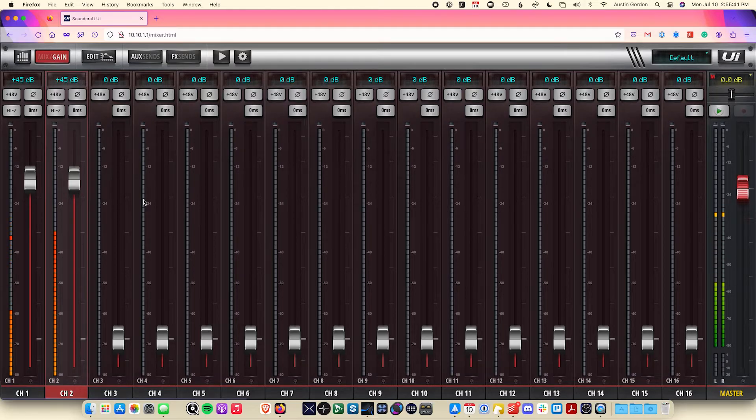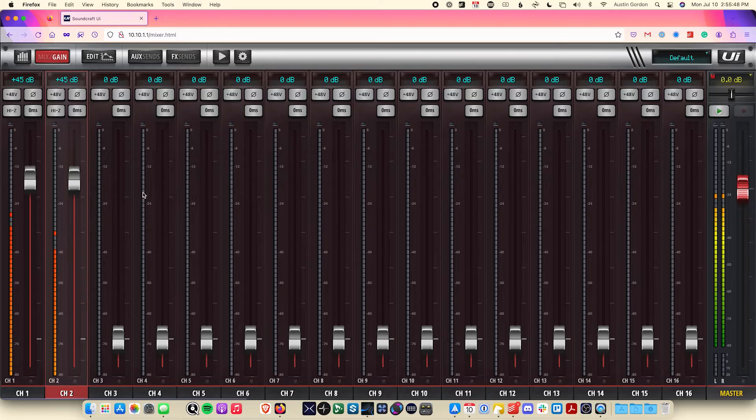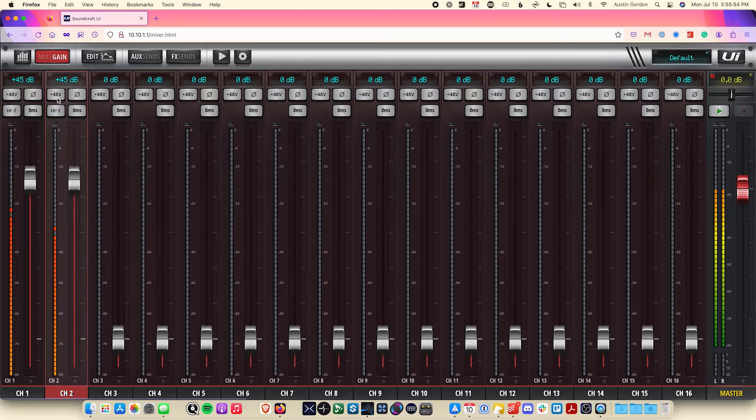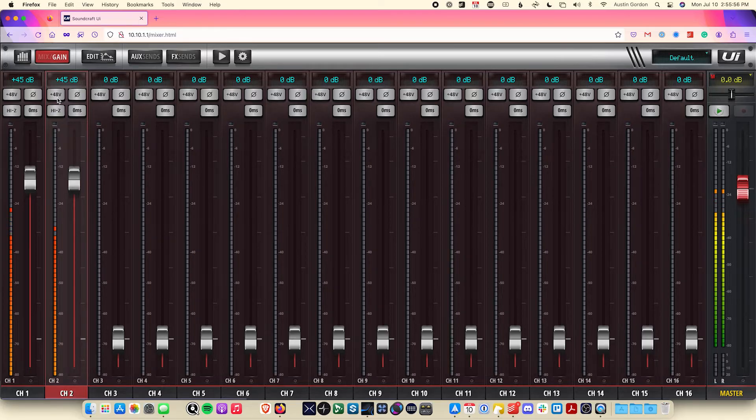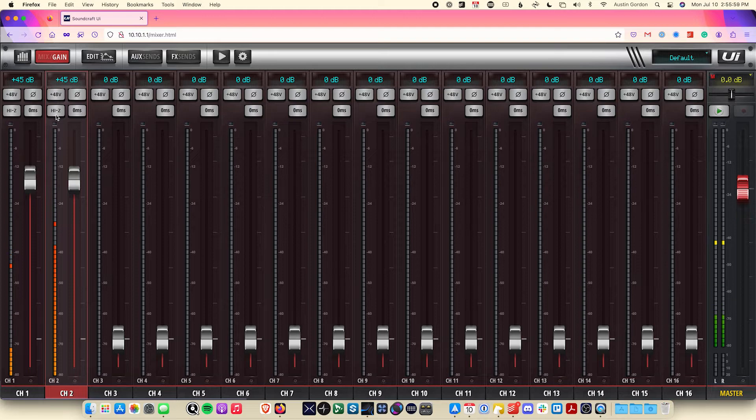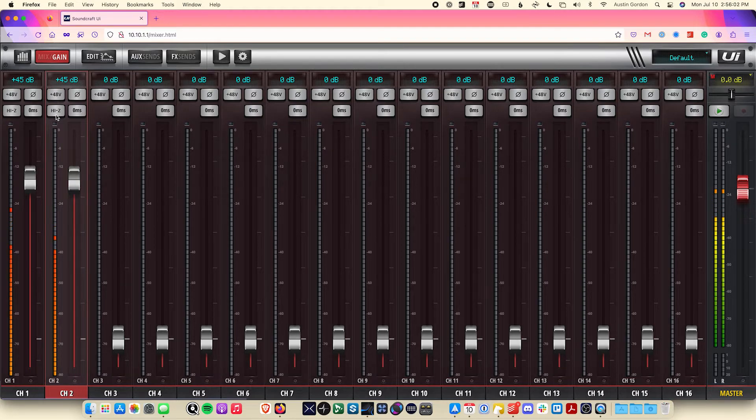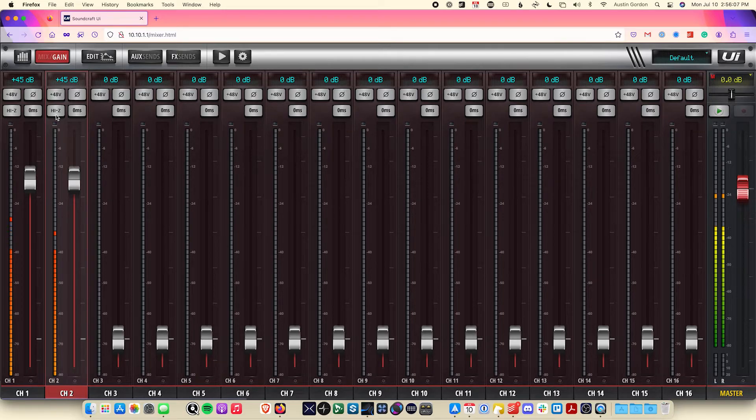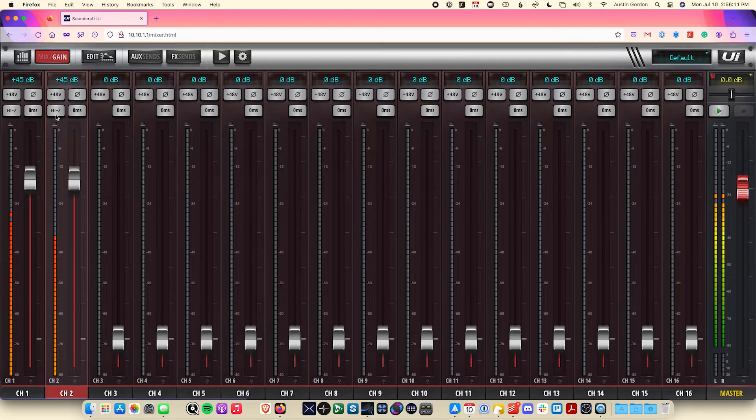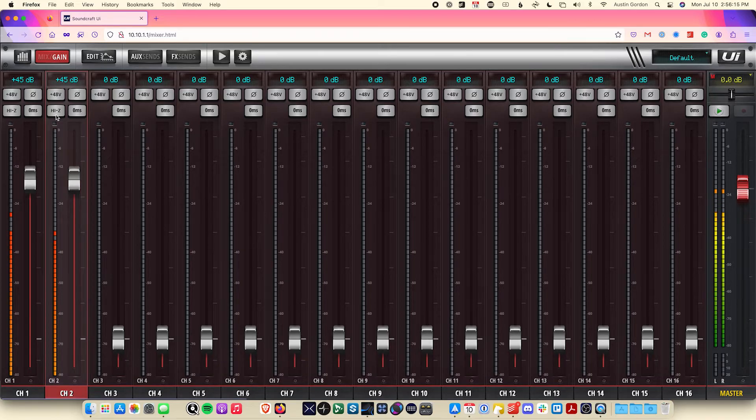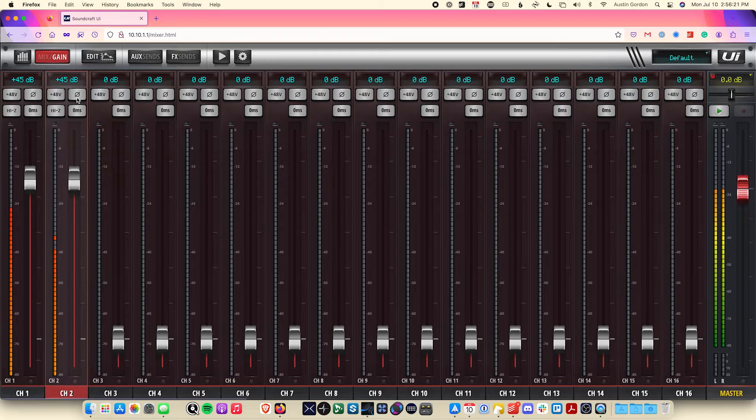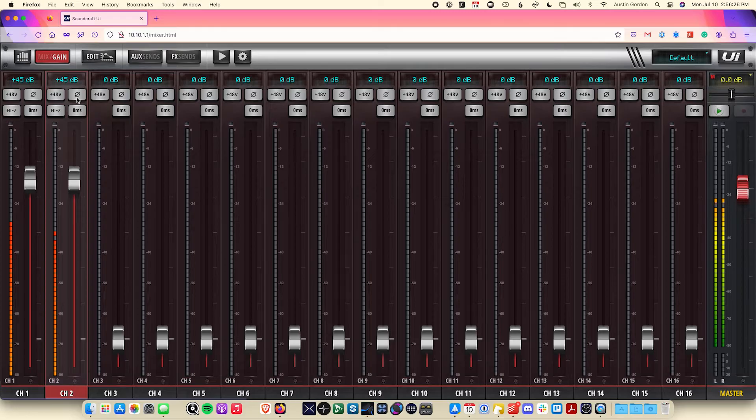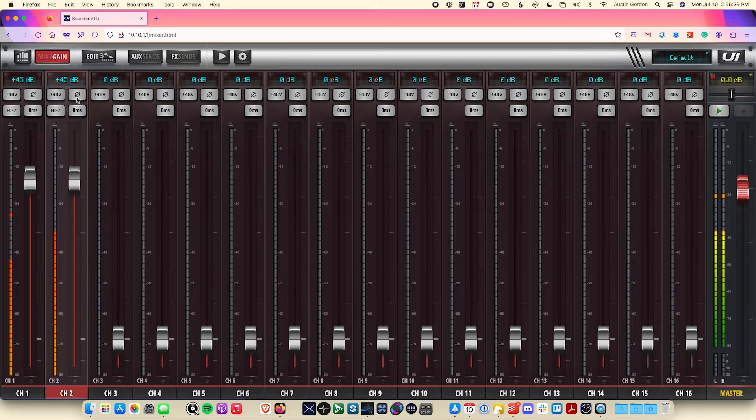From here we have some of the other controls such as the 48 volt phantom power button, which is for when you're using something such as a condenser microphone that requires it, and the Hi-Z input control for the first two input channels here, which is for when you are using something with a high output impedance, such as a guitar or bass. This is particularly important when using the Digitech guitar amp modeling, which I'll get to in a moment. There's also the phase polarity button, which allows you to flip the phase of a signal, useful for when you're miking two positions on the same source, such as a snare drum or guitar amp cabinet.